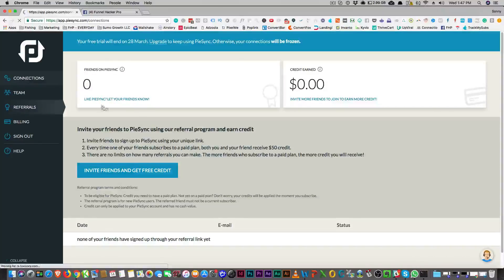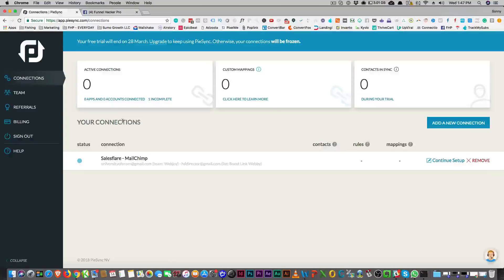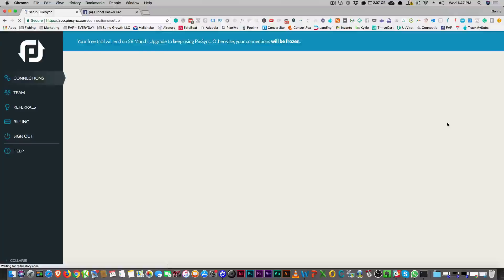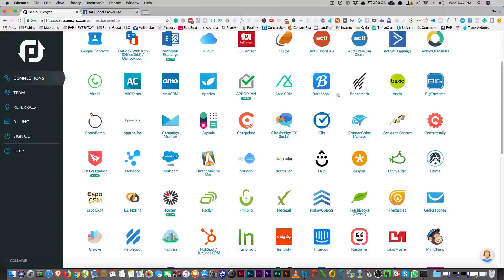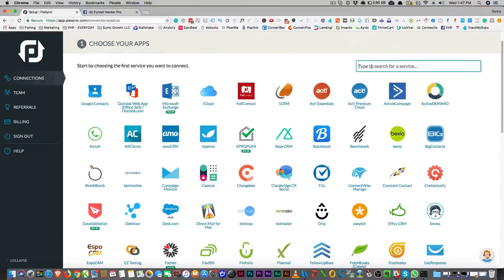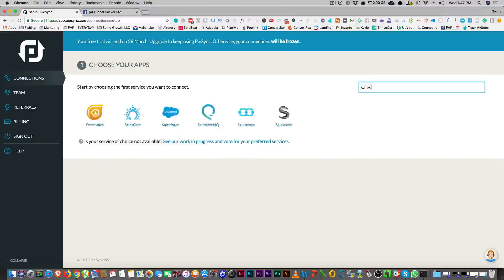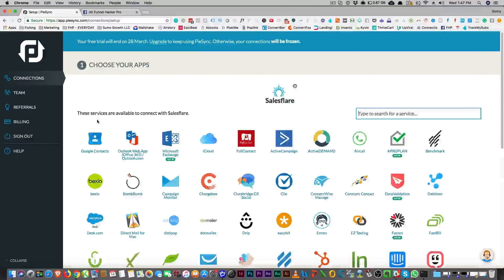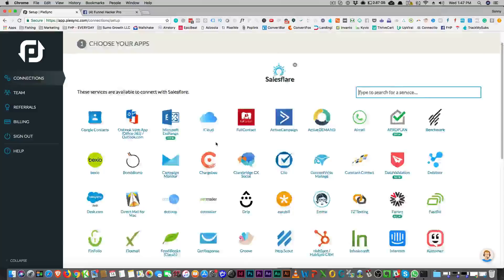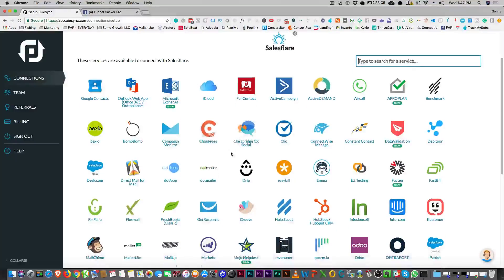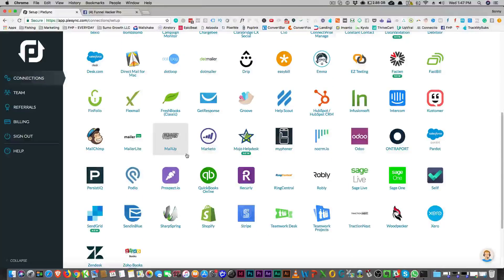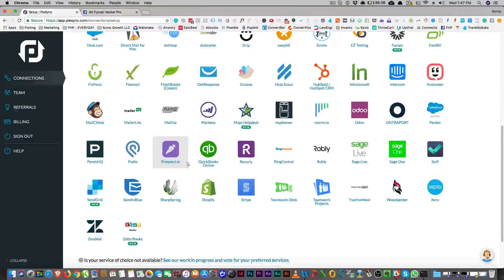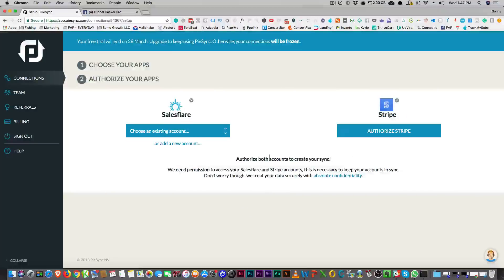So let's go back to connections, and we can add a new connection — let me just show you how that works. I've already added one, but you just go through your list and choose what you want to add. Let's say I want to add SalesFlare again. You can say I want to add SalesFlare and then choose, like, ActiveCampaign or whatever. But I'm going to use MailChimp again. Actually, I do have Stripe, so let's do it with Stripe.